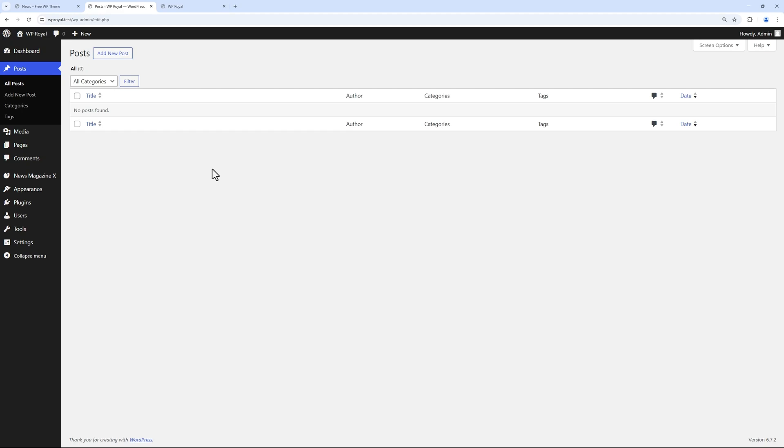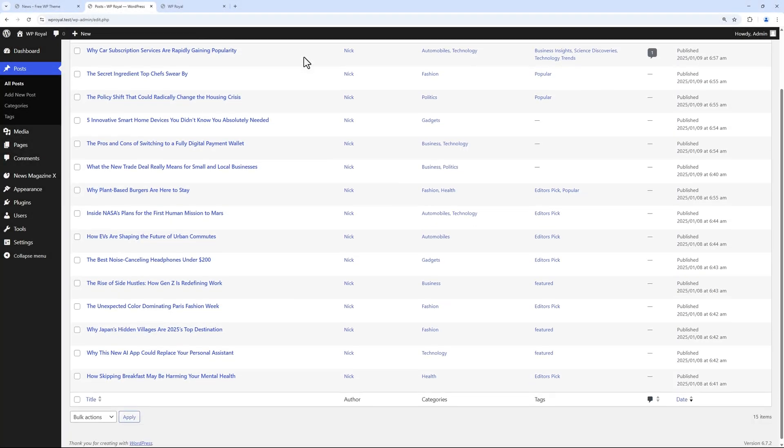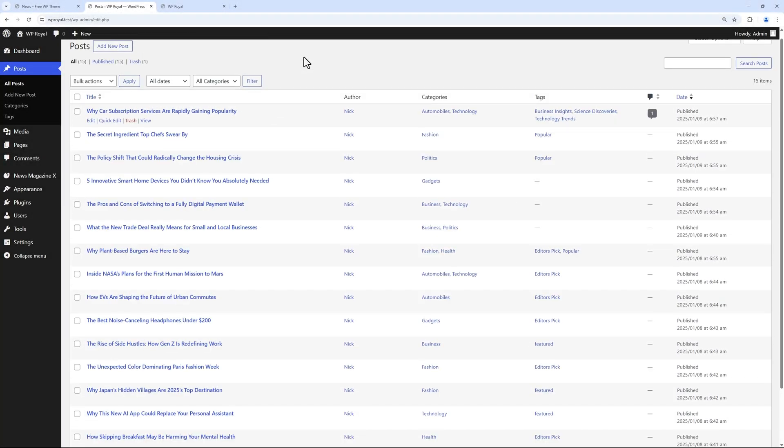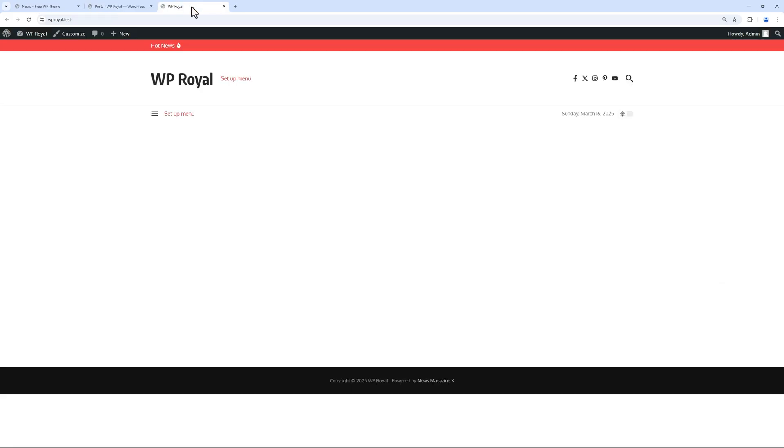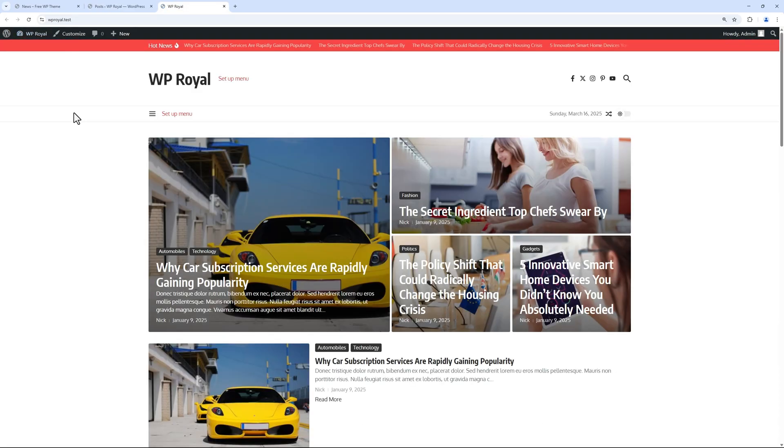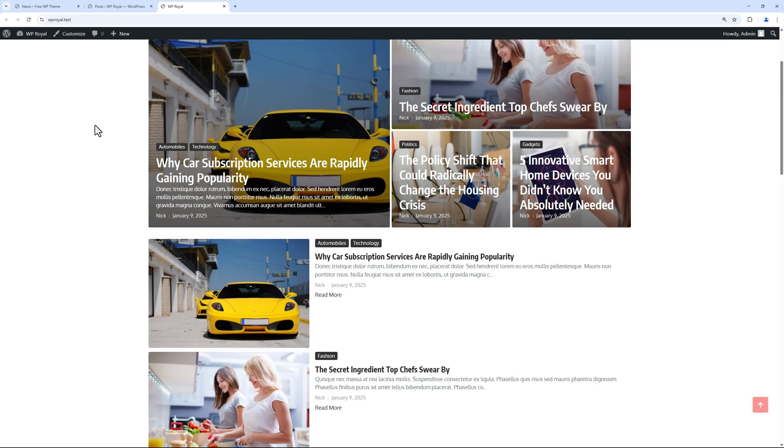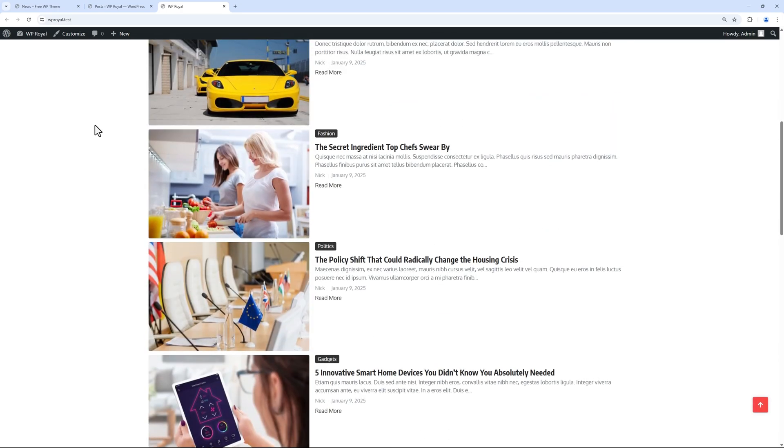So I'm gonna import some dummy data, go back to the site and refresh the page just to see how it looks like by default without any customization.